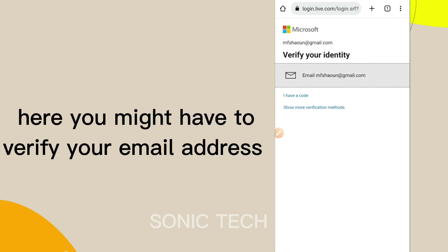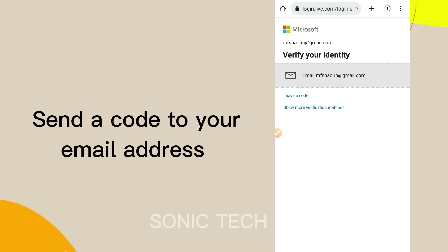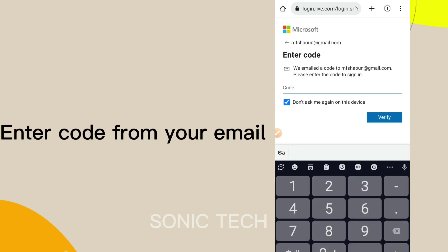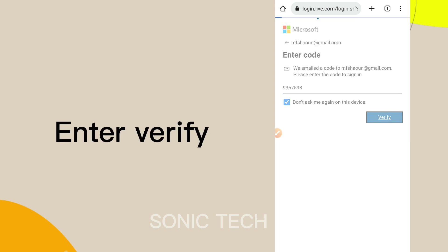Here you might have to verify your email address. Send a code to your email address, enter the code from your email, then click Verify.